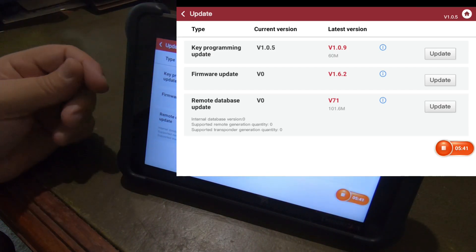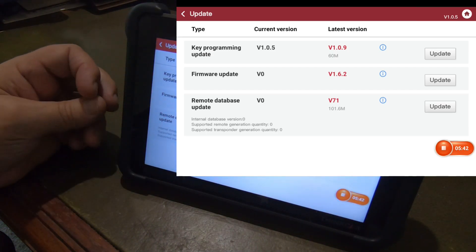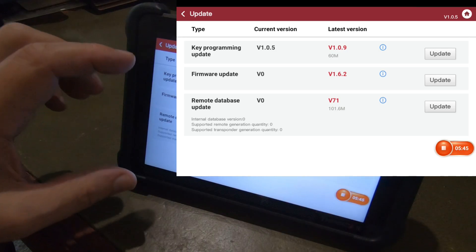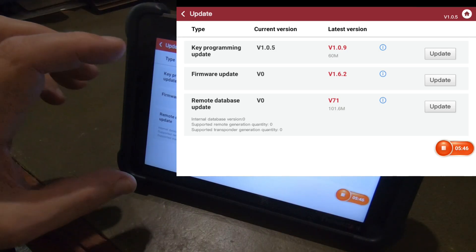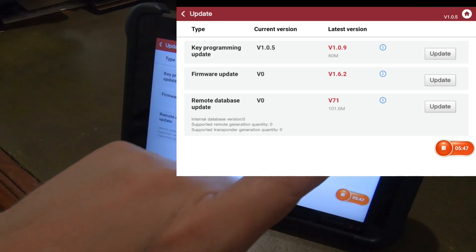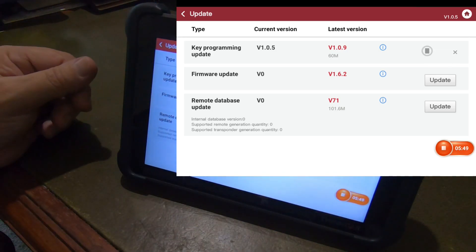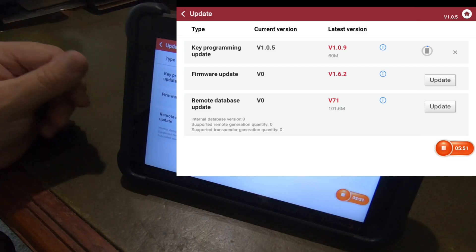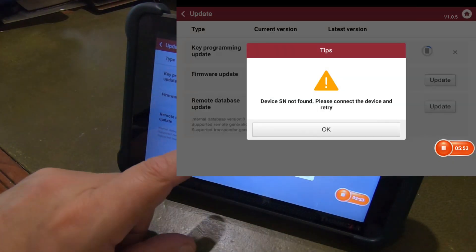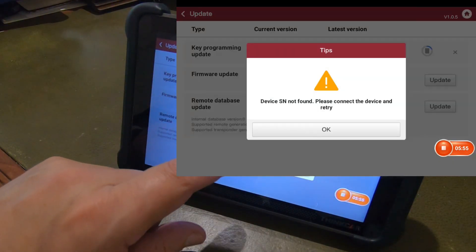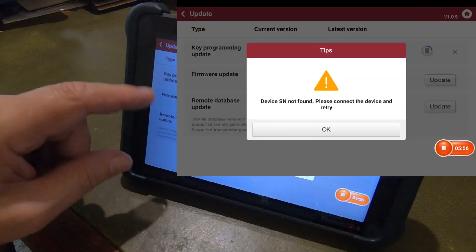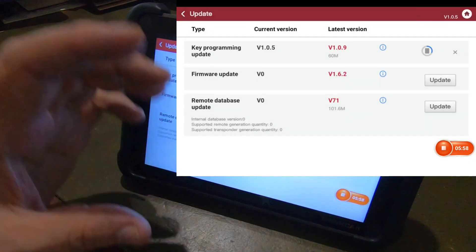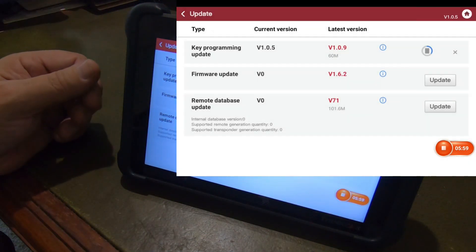Key programming update. Firmware update. And I'm assuming this is actually for the key programmer itself. It's probably not going to do nothing. Well, it does look like it's doing something there. Yeah. So for the firmware update, we'd have to have the key programmer connected.